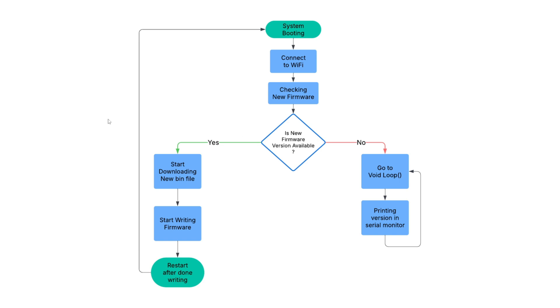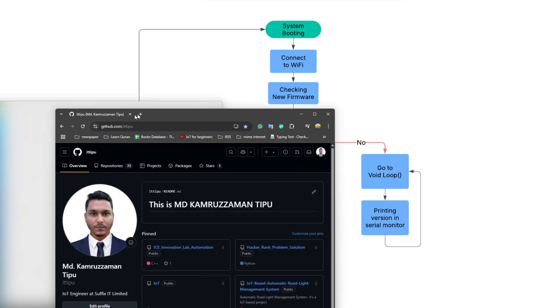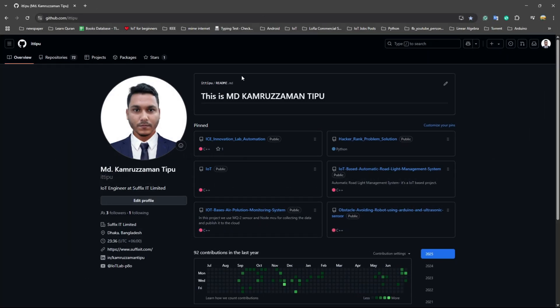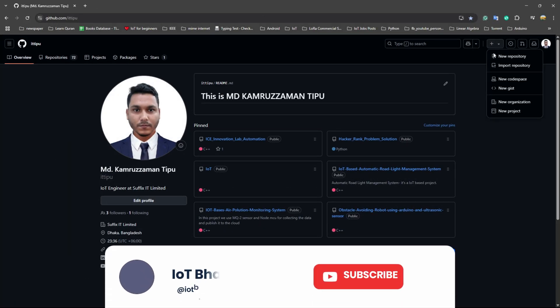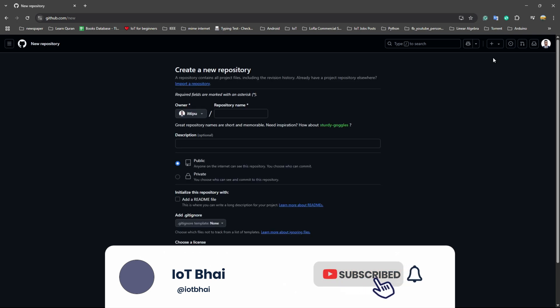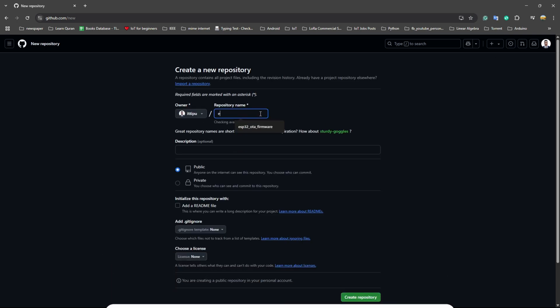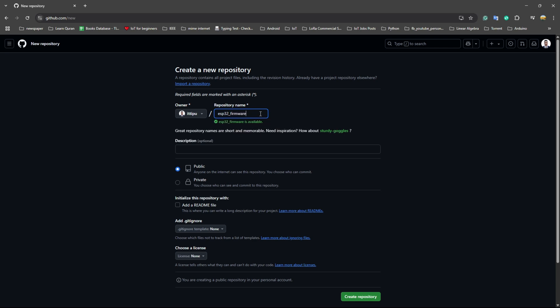We need to create something on GitHub. I will show you step by step so you will understand. Let's say ESP32 firmware. This is our repo and it will be public, and we will initialize with a README file.